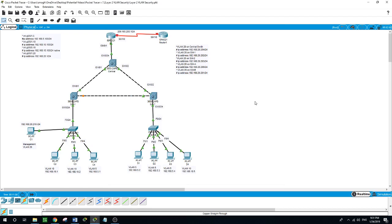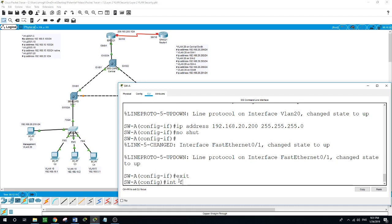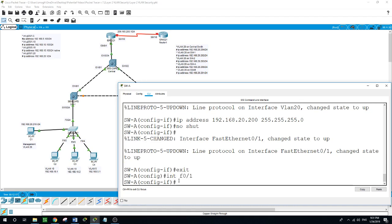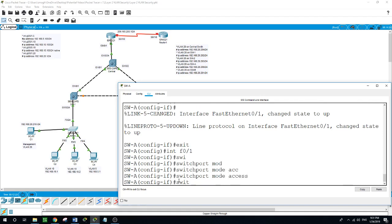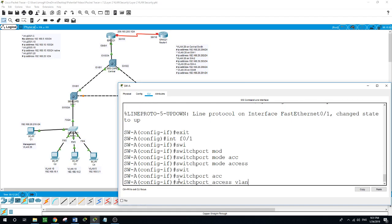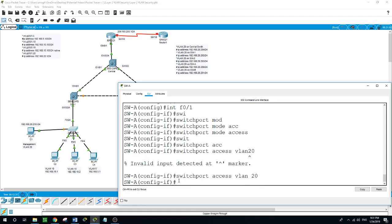Now on Switch A, I will make sure that the management PC is part of VLAN 20. Exit. Interface F0/1. Switchport mode access. Switchport access VLAN 20. No shutdown.